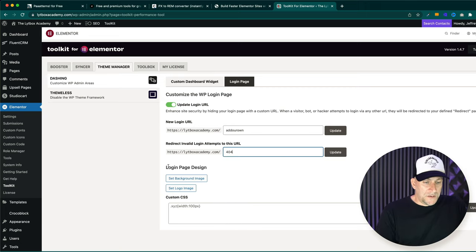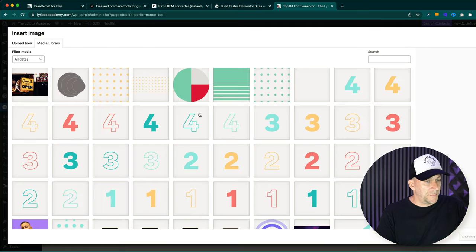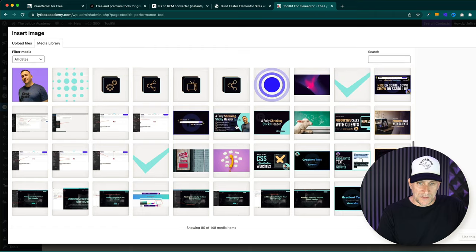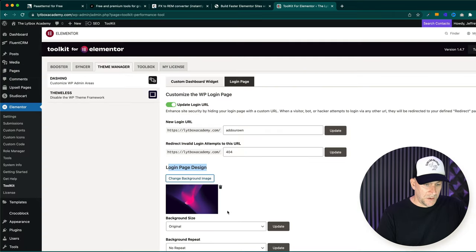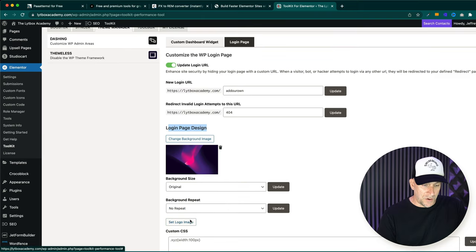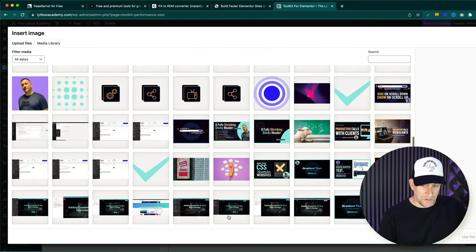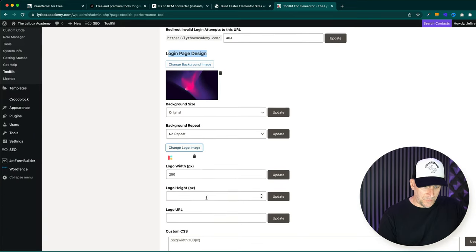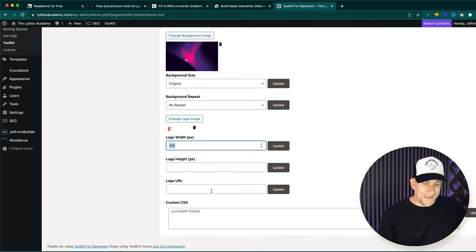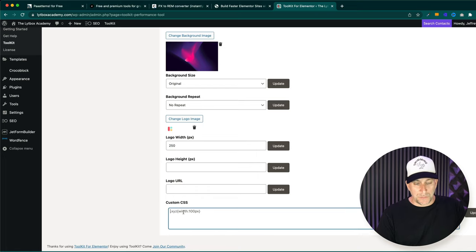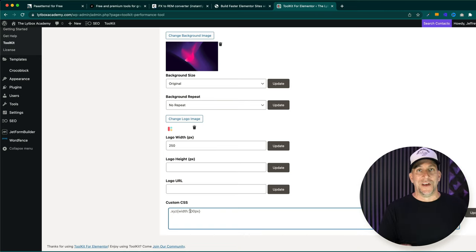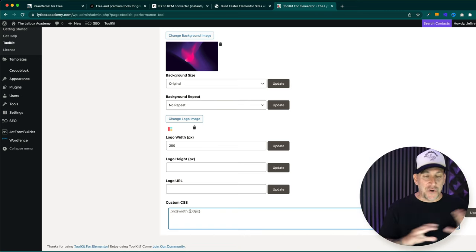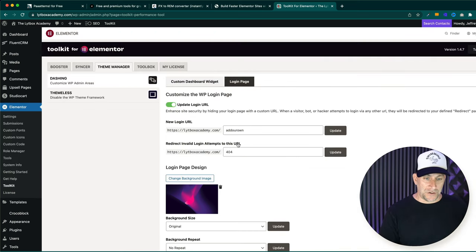And then also we could customize our login page right here. We could go ahead and put a background image. Let's go ahead and find an image here. I'm going to put this one. We could go ahead and put our logo. Let me find our logo here. There we go. We got the width. You could put your width. And then you could also put your URL here. There's so much to do. This is dope too. You could put your own CSS. You could basically build your own custom, customize your own login. So, no more default WordPress login. And let me show you what it looks like.